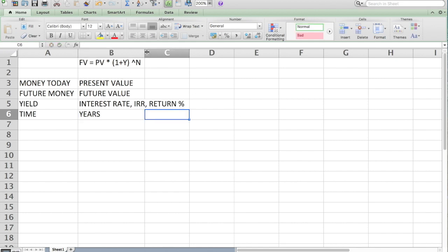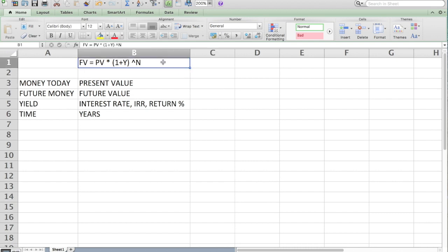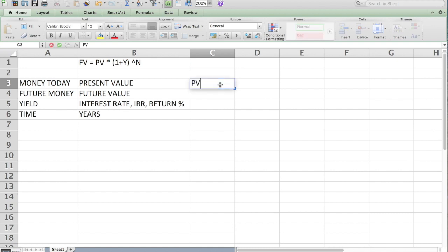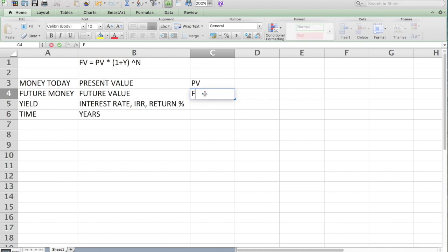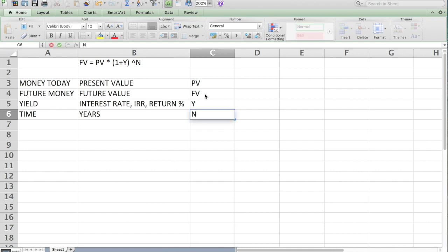I'm going to further define these terms and start to use the variables that go into this formula above in cell D1. Present value, we shorten to PV, future value, which is what we're solving for. We want to solve for what is the money in the future, we call that FV, or I call it FV. The variable for yield or interest rate or IRR, they're all the same thing, I call Y. And then finally, time is represented by the variable N.